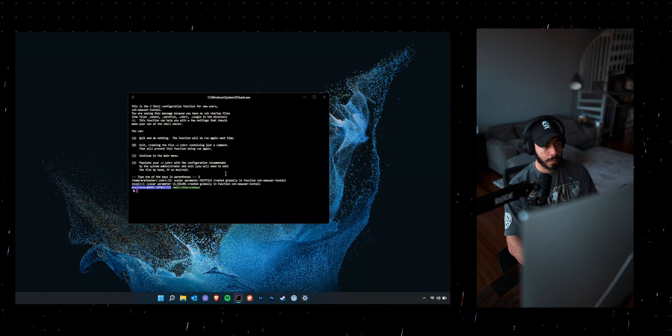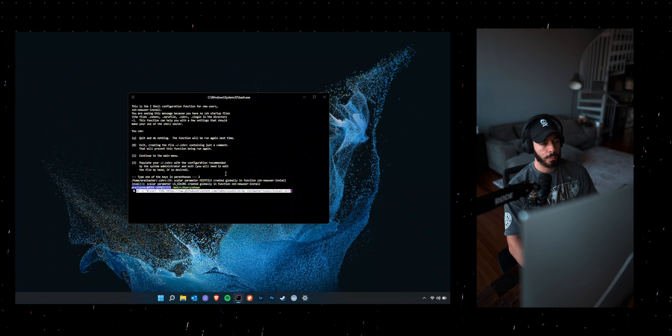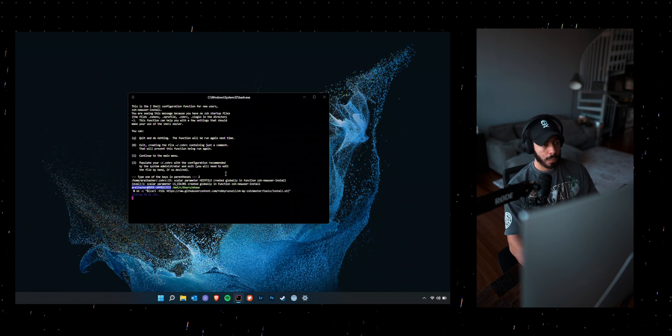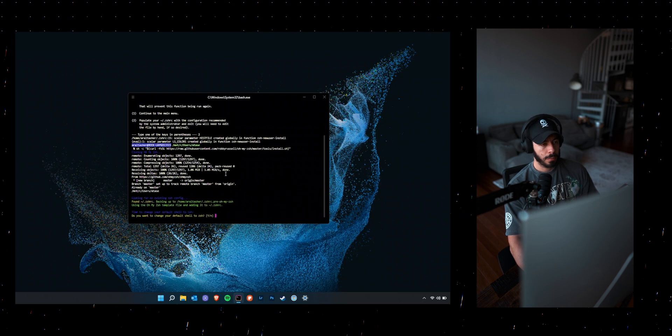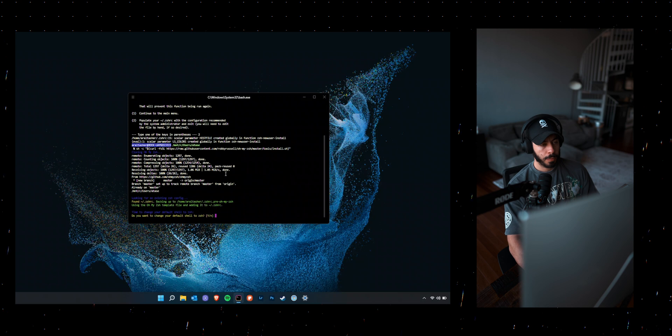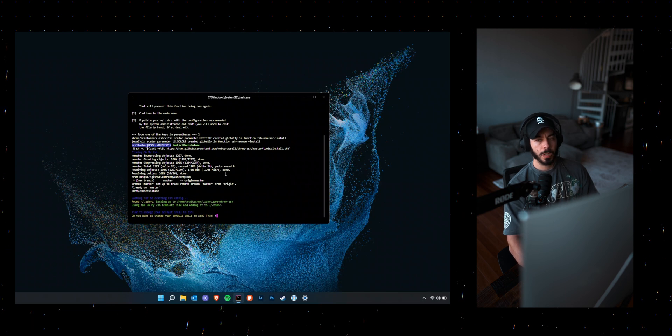And then I went ahead and downloaded oh my zsh as well. I'll leave the link in the description.